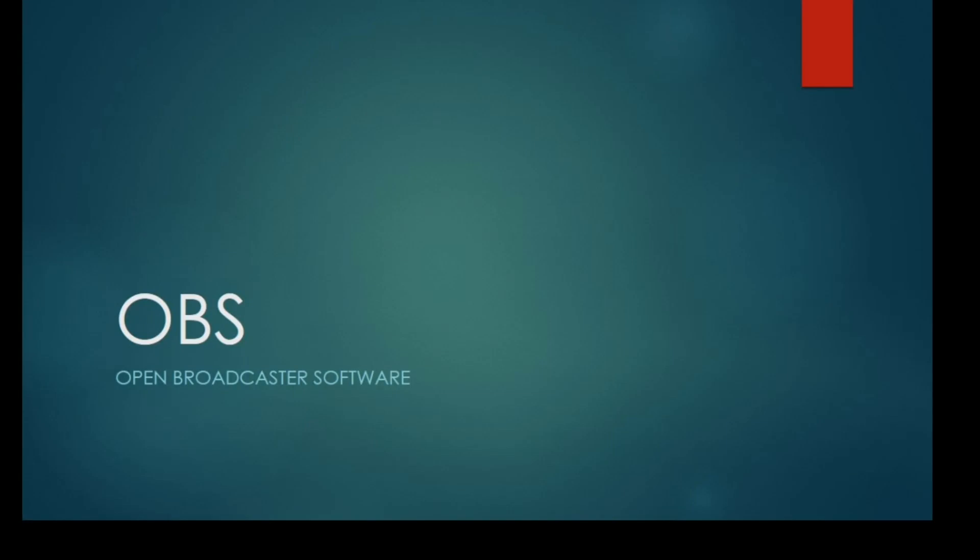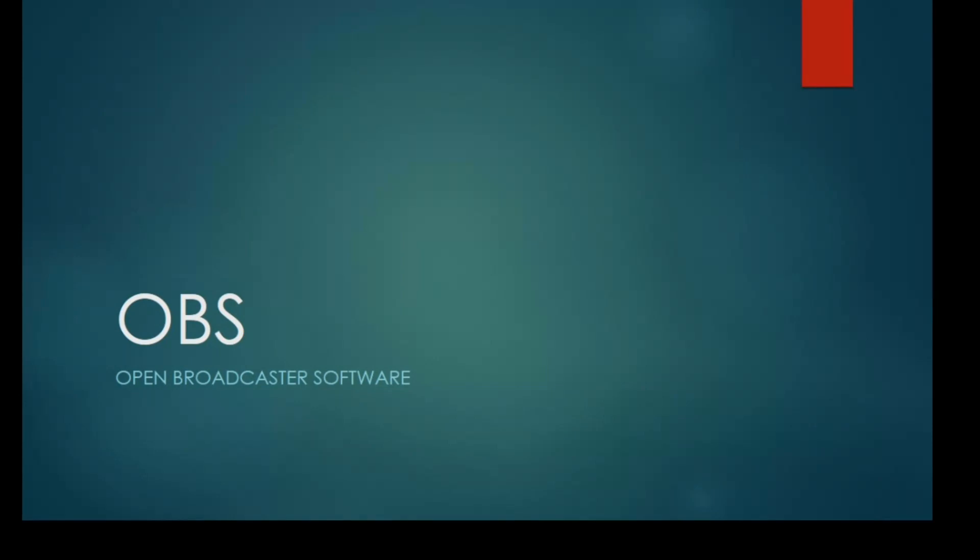Hello dear teachers, today I am going to introduce a software which will help your virtual classes: OBS, that is Open Broadcaster Software. With the help of OBS, you can create asynchronous class materials, and at the same time it can be used for live streaming too.